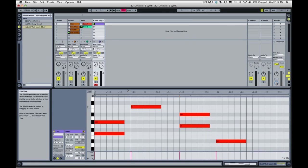To do that, we're going to use clip envelopes to automate the filter frequency on the Simpler instrument. This is probably one of the coolest features about Live—the way that you can automate in your clips.